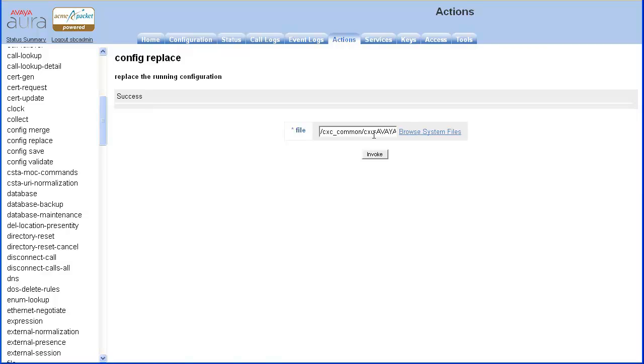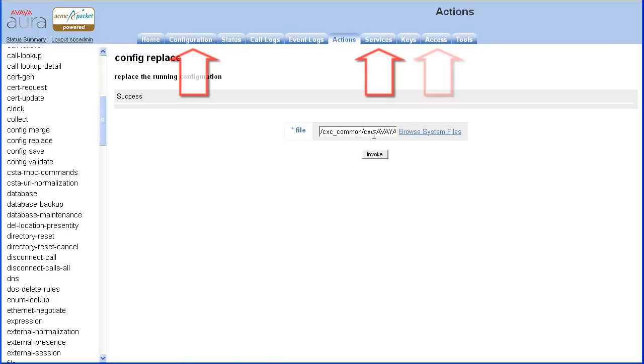You may log out and back into the GUI to see the configuration updates, or do a configuration update and save. To perform the update and save, navigate to one of the configuration tabs. You may choose the configuration, services, or access tab.